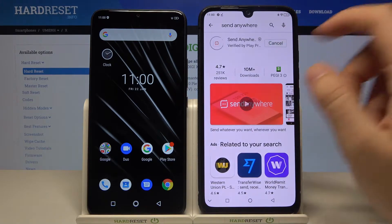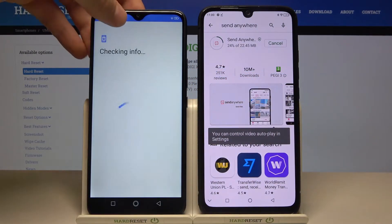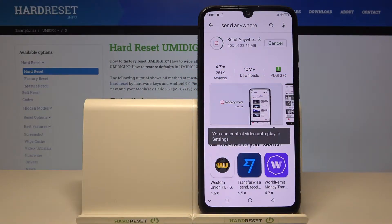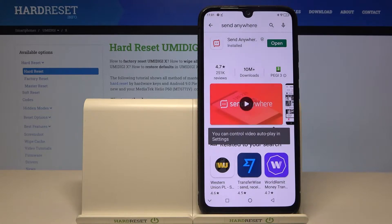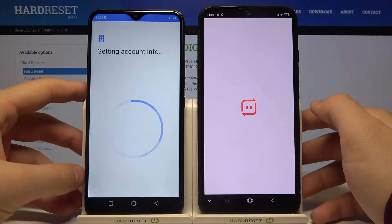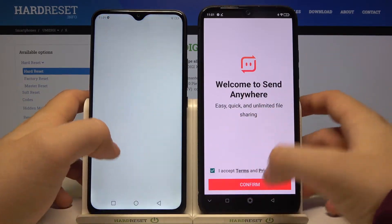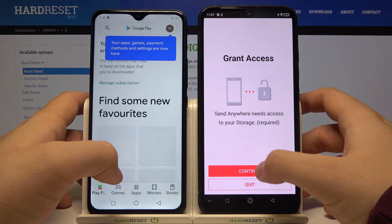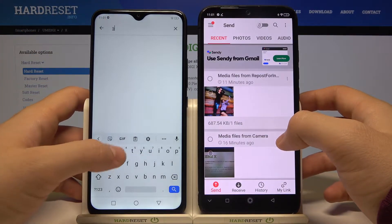We are going to use it to transfer data, so do the same on both smartphones. Log in to the account, then open it on our OmdGX, accept the terms, click continue, and grant all the required permissions.